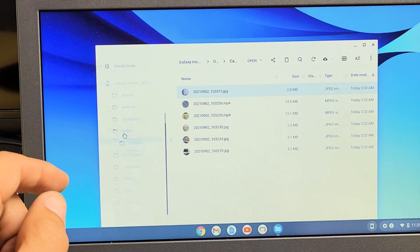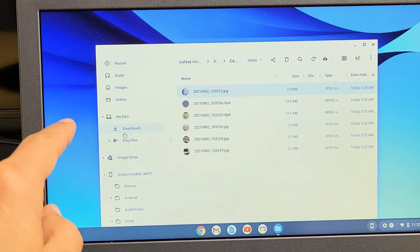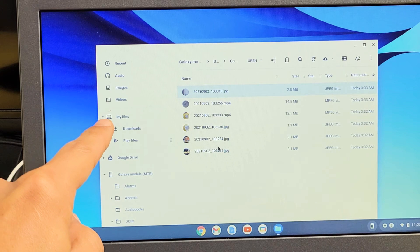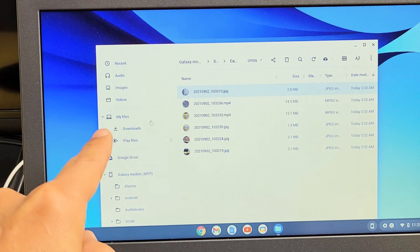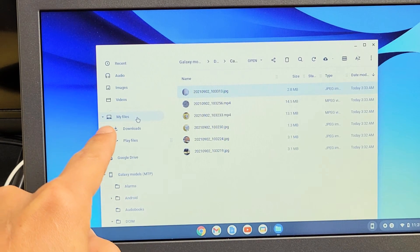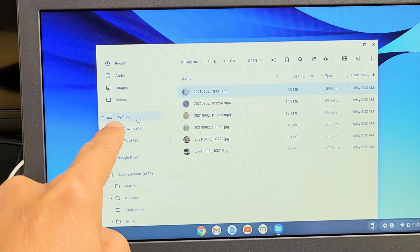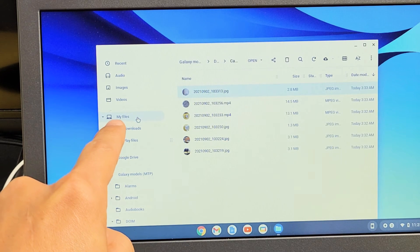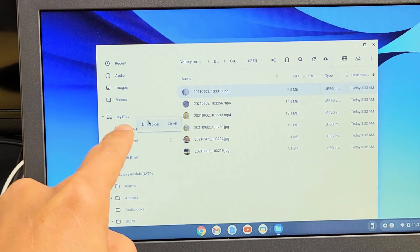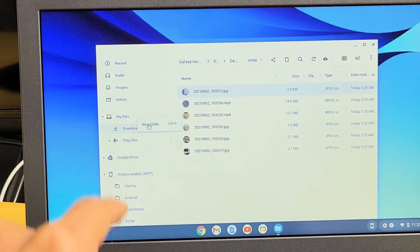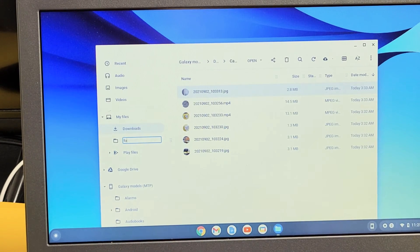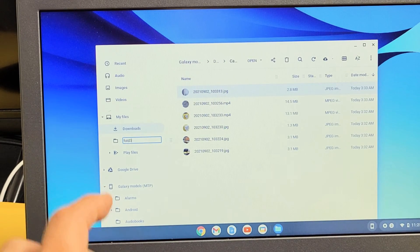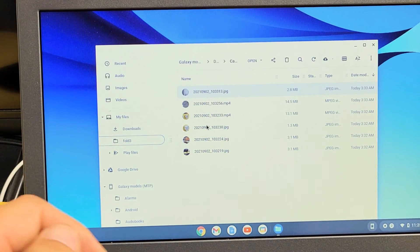First thing is look on the left pane here, the left side here, and you can see under my files, that's basically the hard drive of the Chromebook. So what you can do here is we can go ahead and make a new folder, highlight my files, and then we're going to make a new folder here. And we'll call this one fold three, just like that.